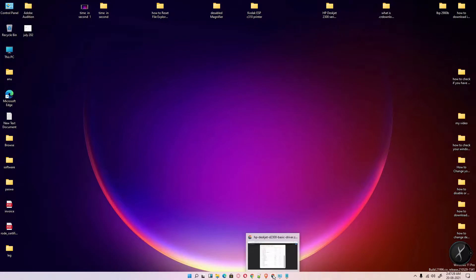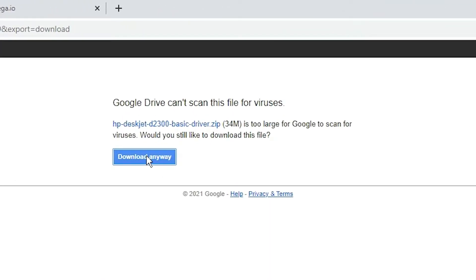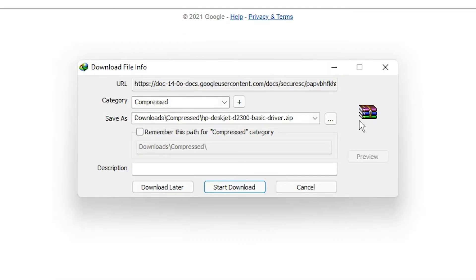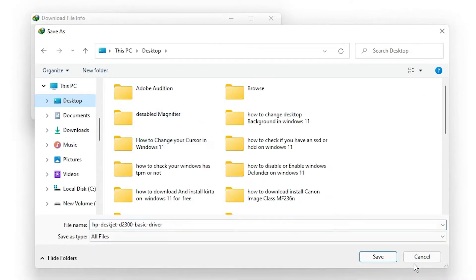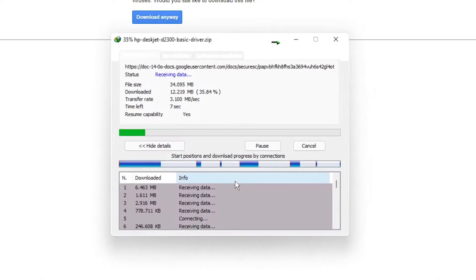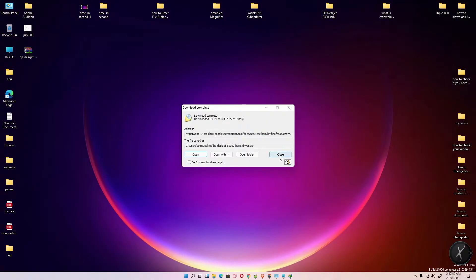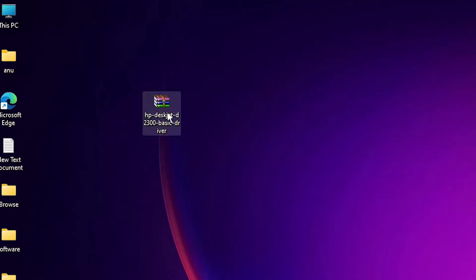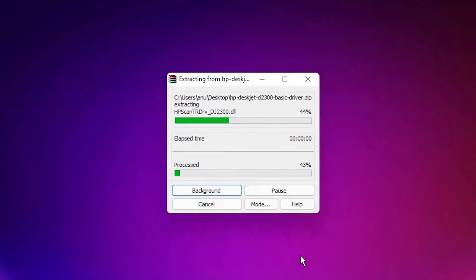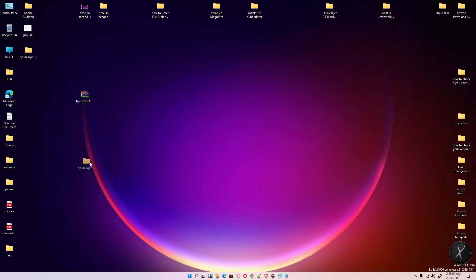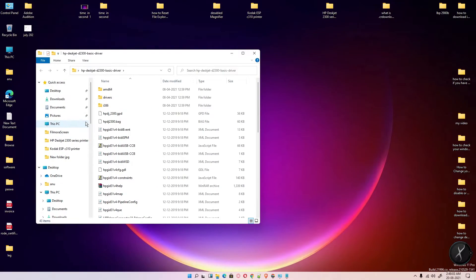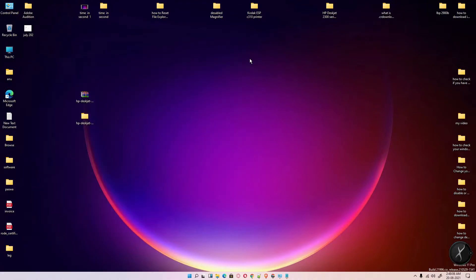First, go to the link in the description and download the file. Save it to the desktop and start the download. Then extract this file by right-clicking on it and selecting extract file, click OK. Double click to open it - here are all the drivers.